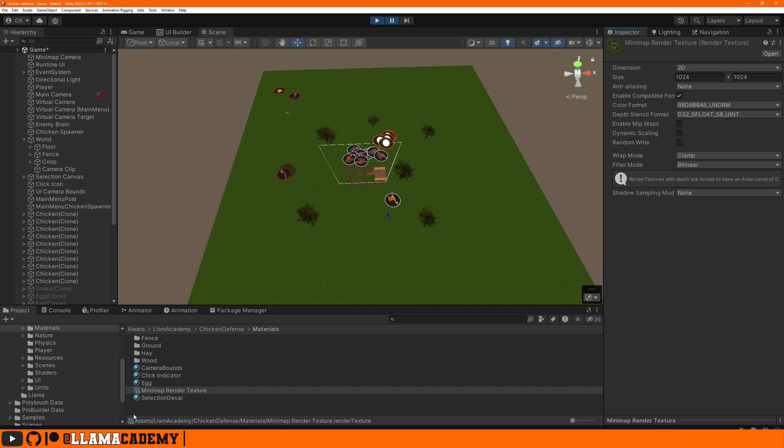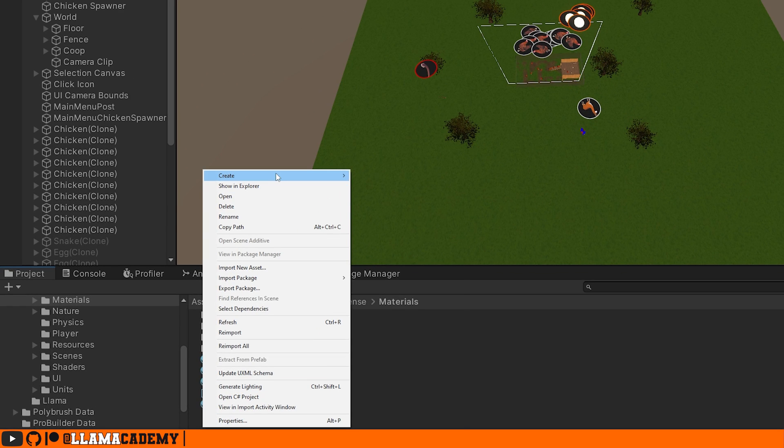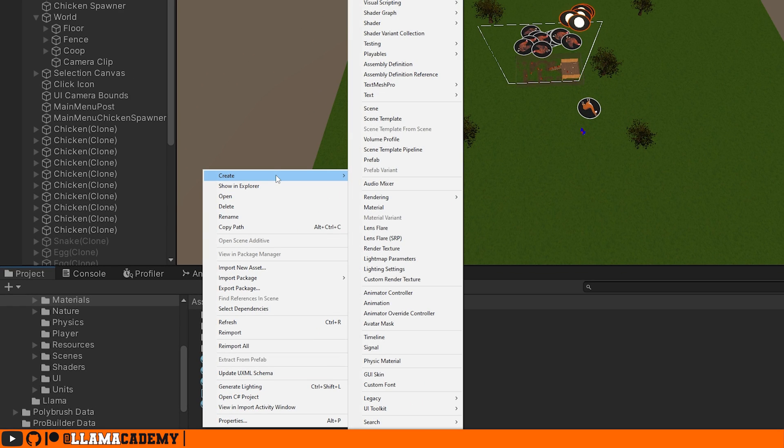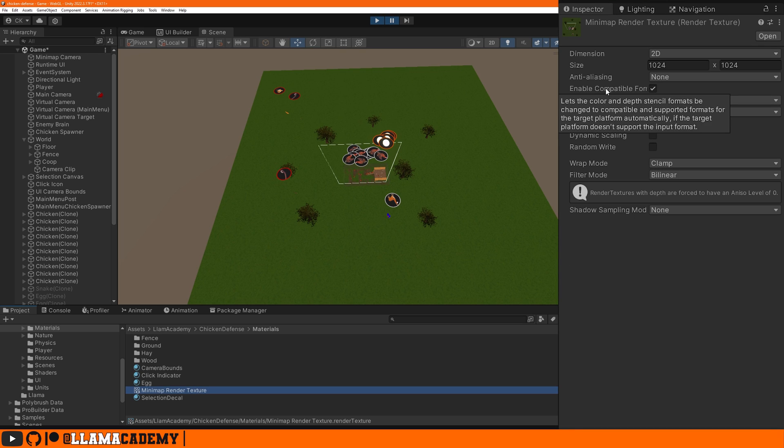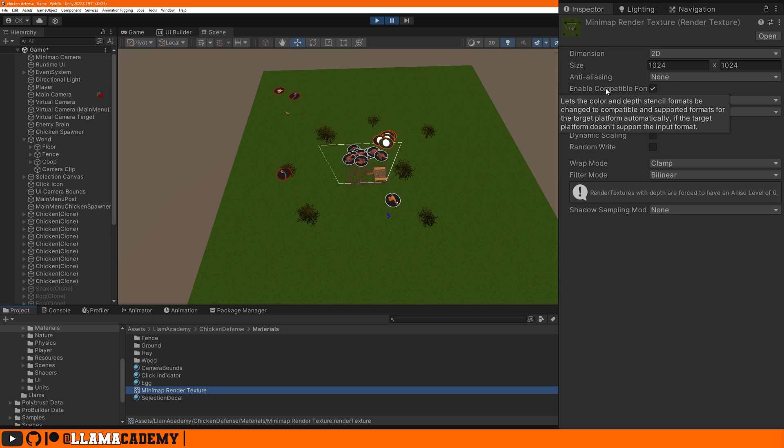If you have never created a render texture before, you can just right click create render texture. All of this is pretty much the defaults. We've got enabled compatible format. So that way Unity will choose a format that works on our target platform. We definitely want to be a 2D texture. We've upped the size to 1024 by 1024. We don't have any anti-aliasing and the rest of the stuff we don't really need to worry about too much.